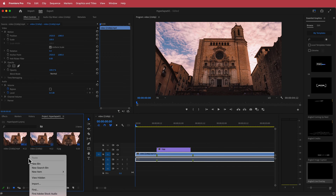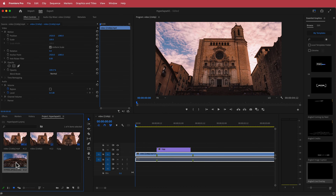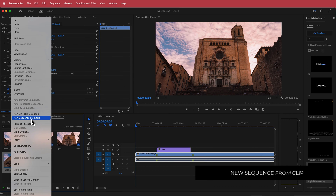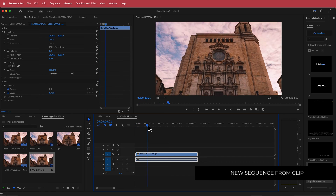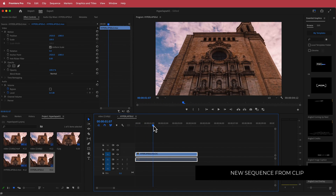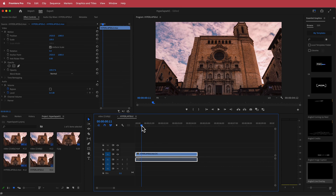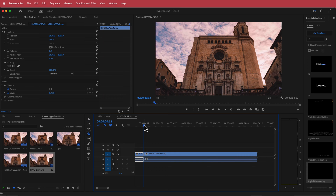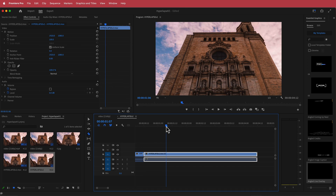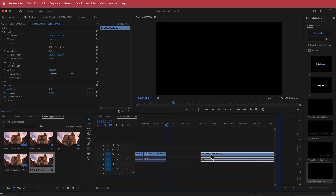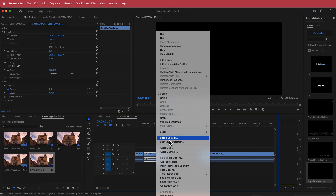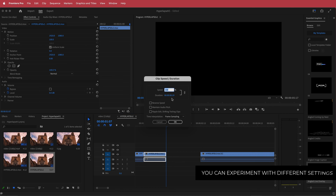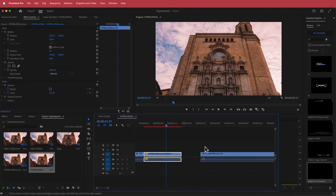Now that I've exported it, I need to import it back in. I'll right-click, go Import, find my clip, right-click it and go New Sequence from Clip. It's still too fast, so I'll find the frame where the AI section starts, press C to bring out the razor tool, then move to the end of that section and cut there. Then I'll right-click and go to Speed and Duration.